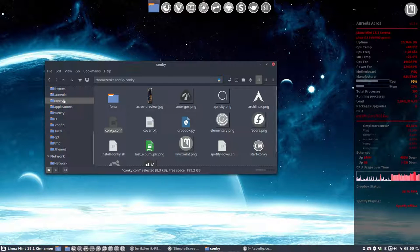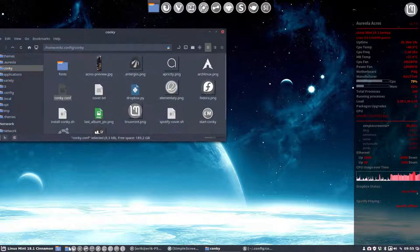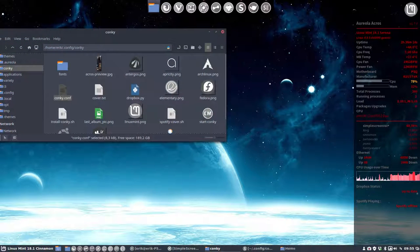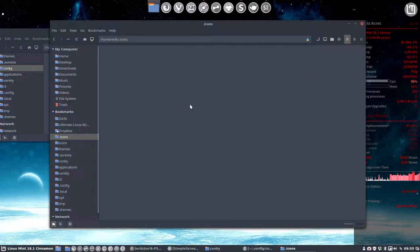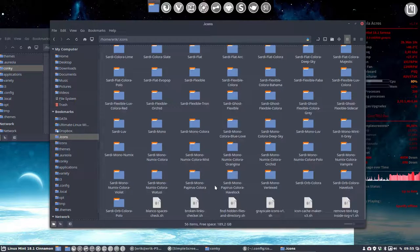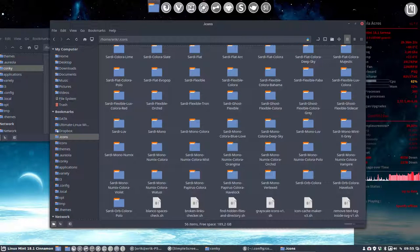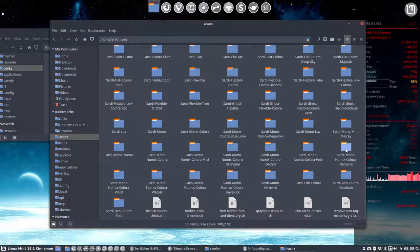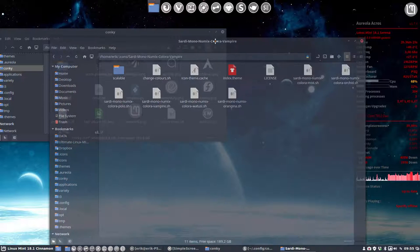Then we go to... I have lost my folder. We have to keep this one. I need another folder: Icons, Sardi Mono Numix Colora Vampire. So this one.